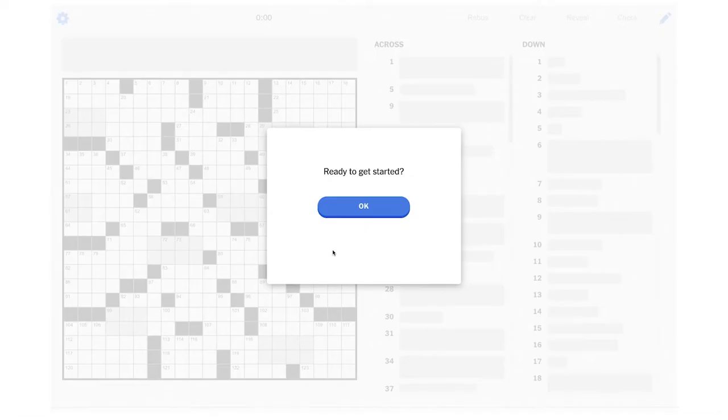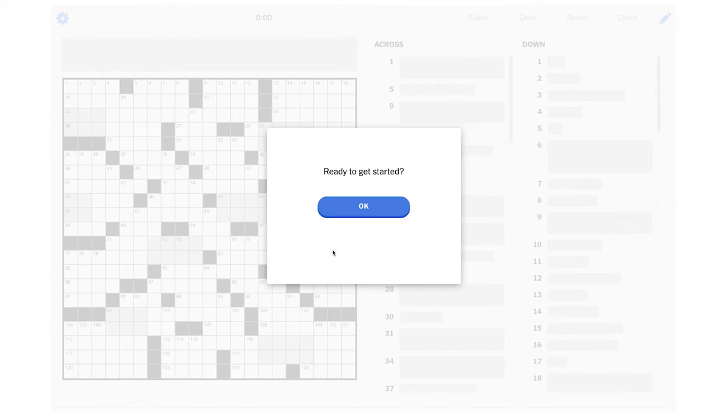Hey crossword fans! Today we're going to be solving the New York Times crossword for Sunday, April 25th, 2021. Today's puzzle has a title. It's called Stretching Exercises.